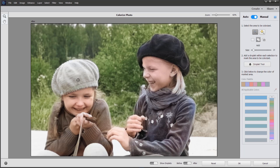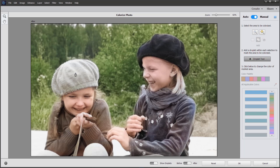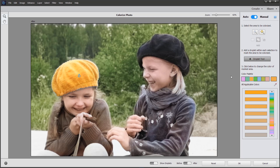Having made that selection, we can use the droplet tool here to add a droplet to that selection. Clicking once activates the tool and we get this little droplet icon - clicking somewhere in the center of the hat will do. We're able to colorize it with any of the colors in this selection. These are the recommended colors in the swatch, so I'm going to click on this orange color and straight away the hat becomes colorized.